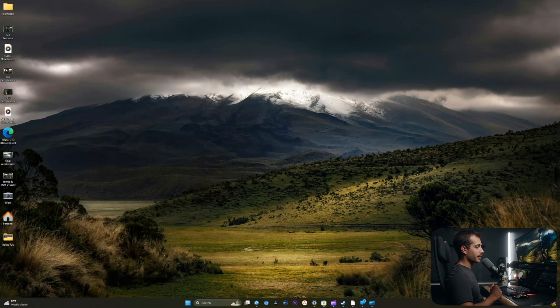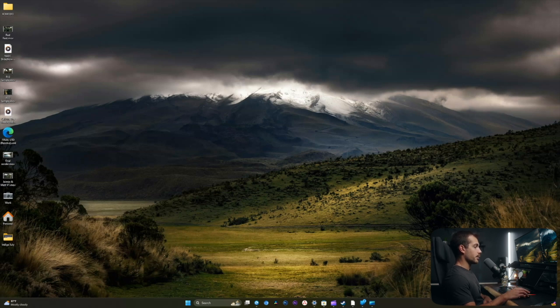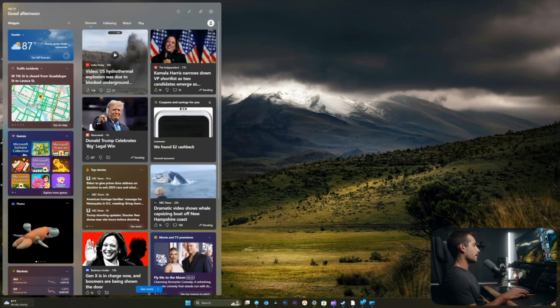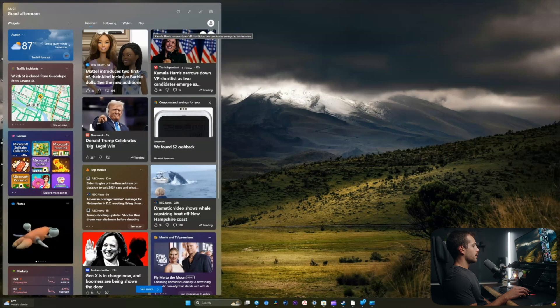Okay, so we're on my Windows 11 desktop. There are a few ways we can access the widgets. In my layout settings currently, which is also the default, I have widgets on the left side of the taskbar here. So we can click that to pull it up. Alternatively, we can hit Windows key with W.